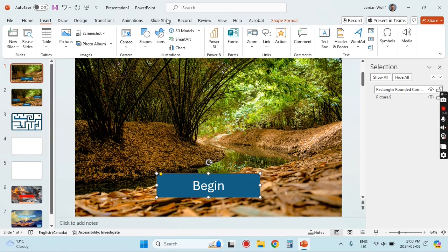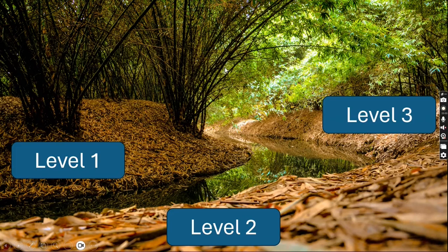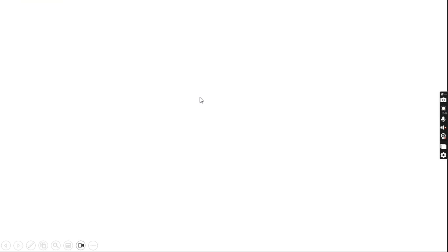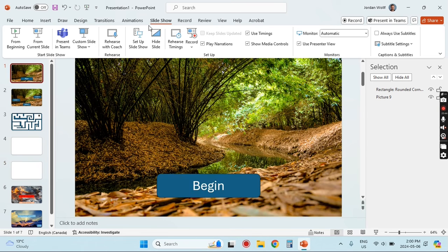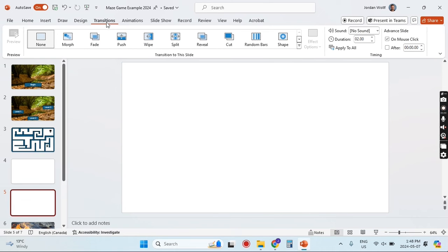Now if we give this a test run — going to Slideshow and current slide — we can see that clicking there takes us to the menu. However, you might notice that clicking anywhere by default advances the slide to the next slide; we don't want that to happen if the player is just randomly clicking. So go to the opening slide and under Transitions uncheck 'On Mouse Click.'